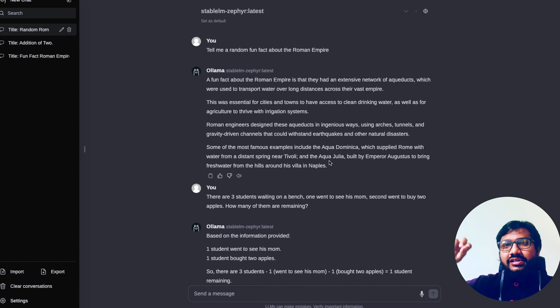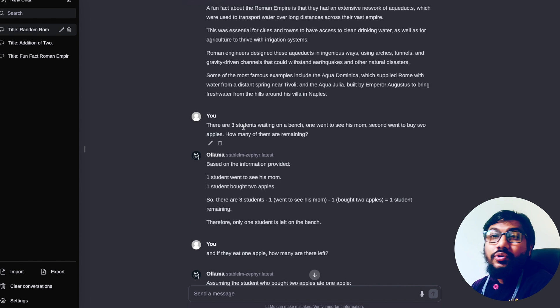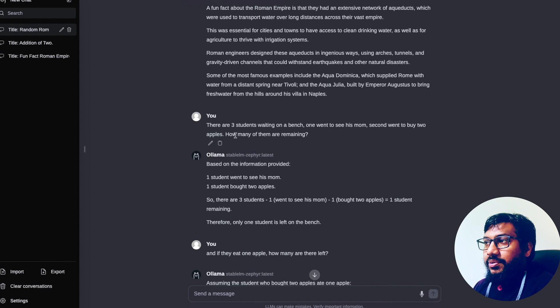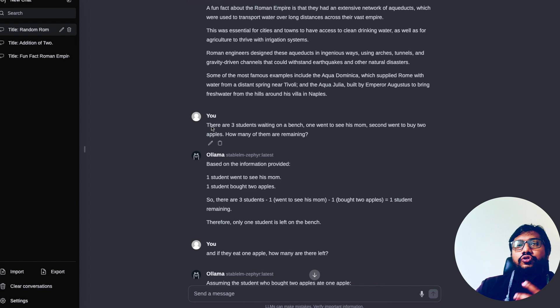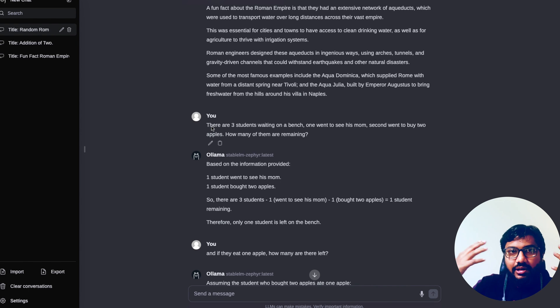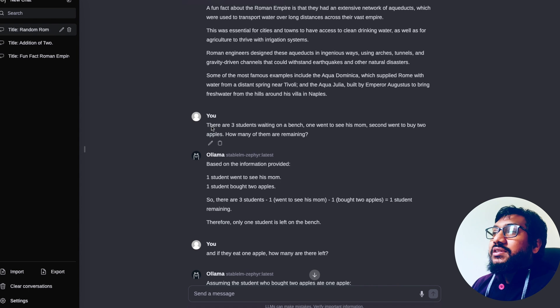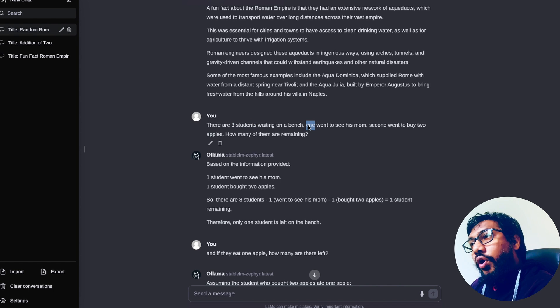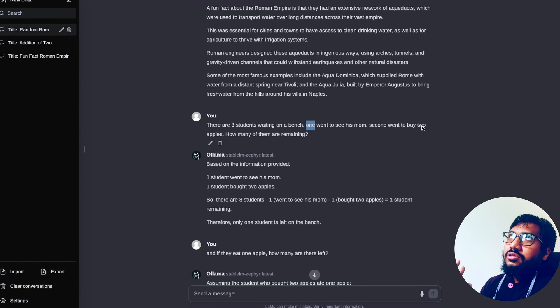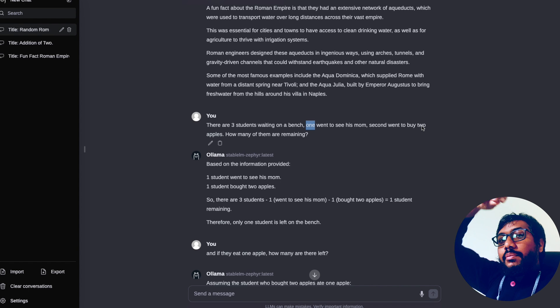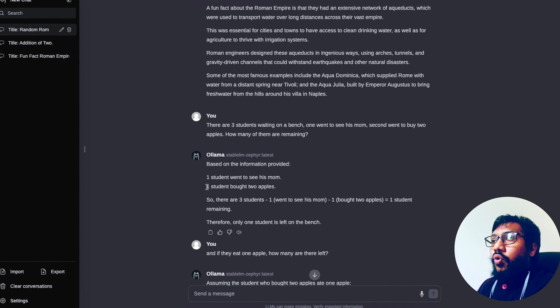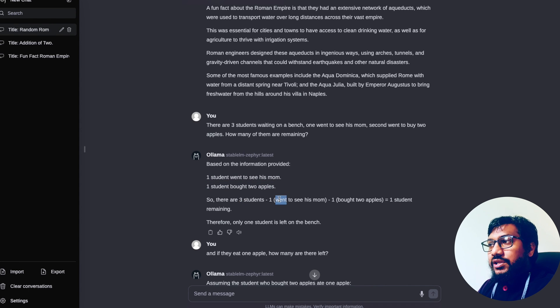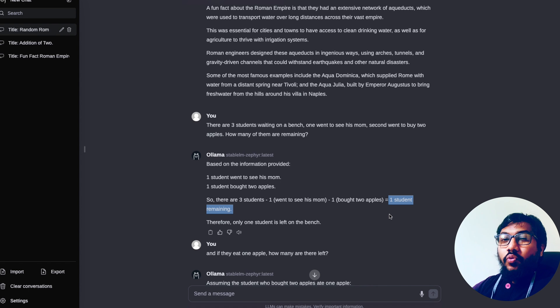The question I asked is: there are three students waiting on a bench, one went to see his mom, second went to buy two apples, how many of them are there remaining? The idea of this question is whenever you introduce more numbers associated with different objects in a large language model's prompt, the model kind of starts getting messed up. It gets confused and that's what I wanted to understand here. So I have got three students on a bench, one went to see the mom, the second went to buy two apples. I've got multiple numbers thrown around there and multiple objects scattered around there. Based on the information provided, one went to see his mom, one student bought two apples, so three students minus one went to see his mom minus one bought apple, so one student is remaining, which is the correct answer.